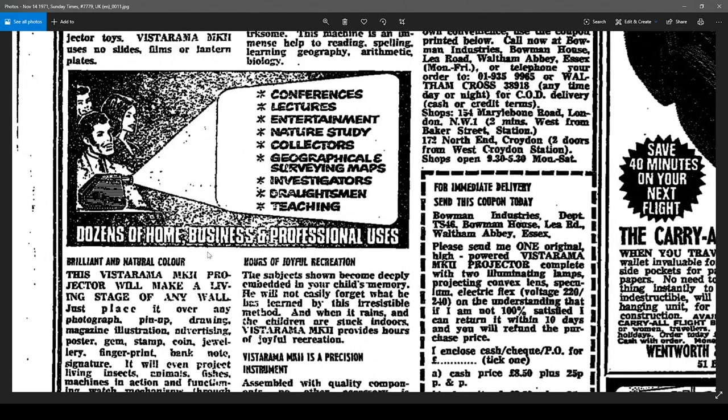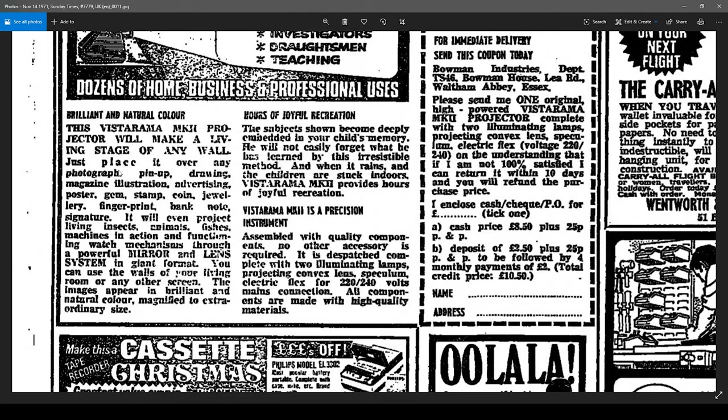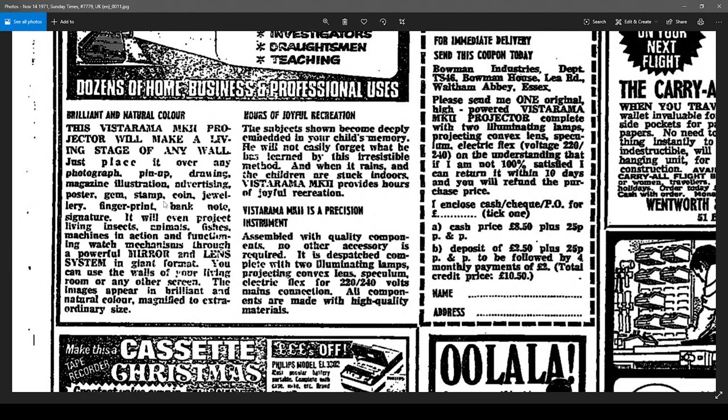Dozens of home, business and professional uses: conferences, lectures, entertainment, nature study, collectors. This Vistarama Mark II projector will make a living stage of any wall. Just place it over any photograph, pin up, my word, drawing, magazine, illustration, advertising, poster, gem, stamp, coin, jewel, fingerprint, banknote, signature.